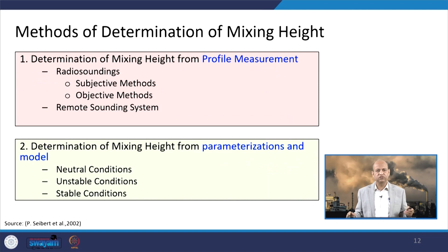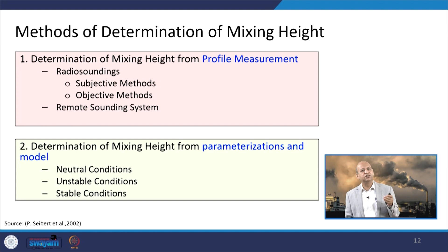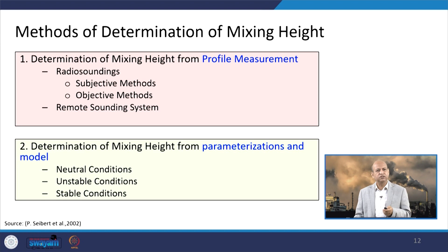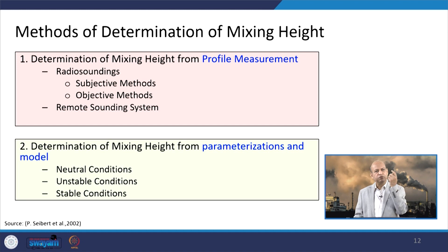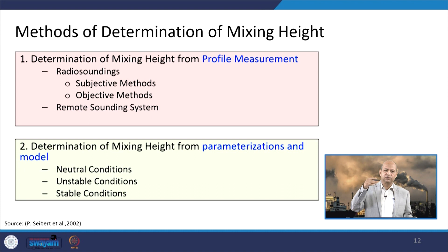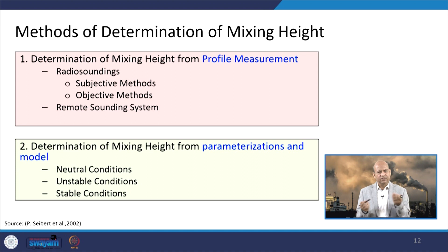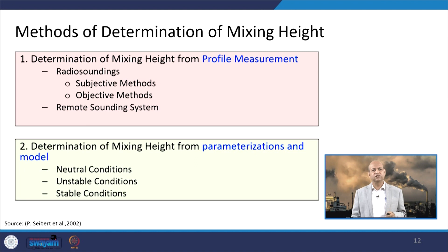Methods to determine mixing height include profile measurement — radio sounding with objective and subjective methods, and remote sounding systems. Mixing height can also be determined by parameterization and models, divided into neutral conditions, unstable conditions, and stable conditions, with empirical equations available for each.